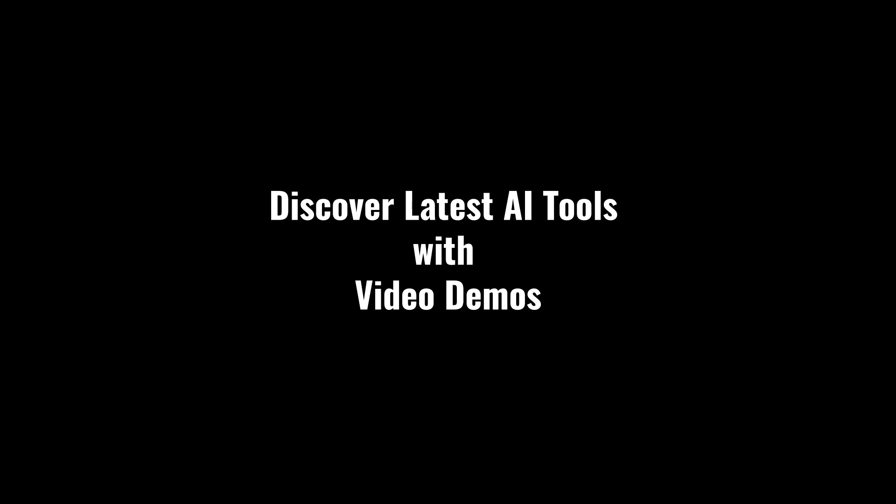Discover latest AI tools with video demos. Visit aidemos.com.